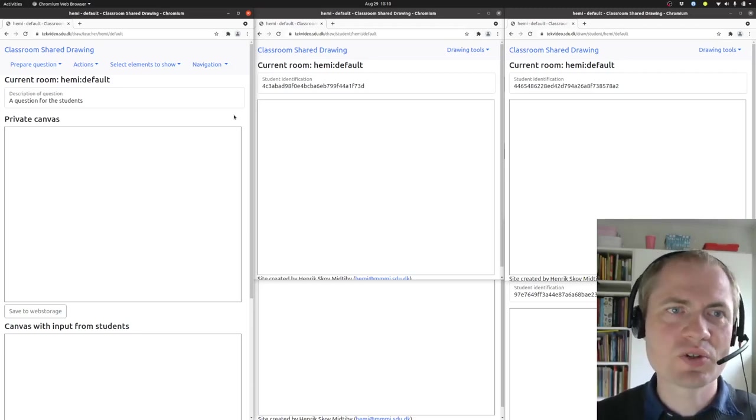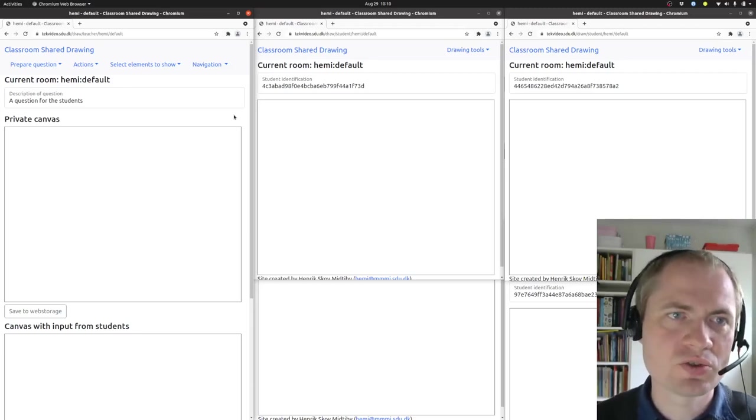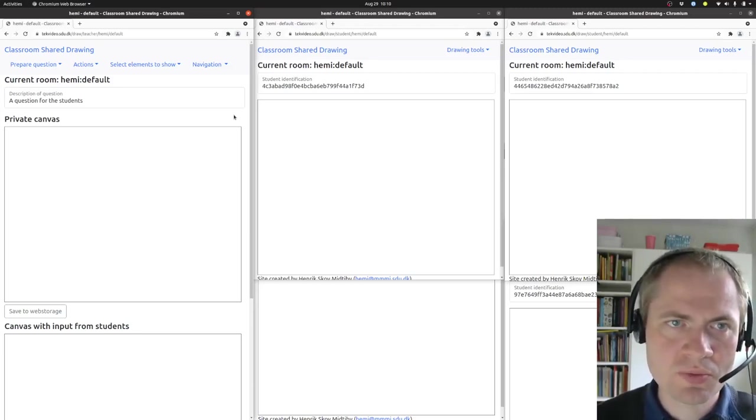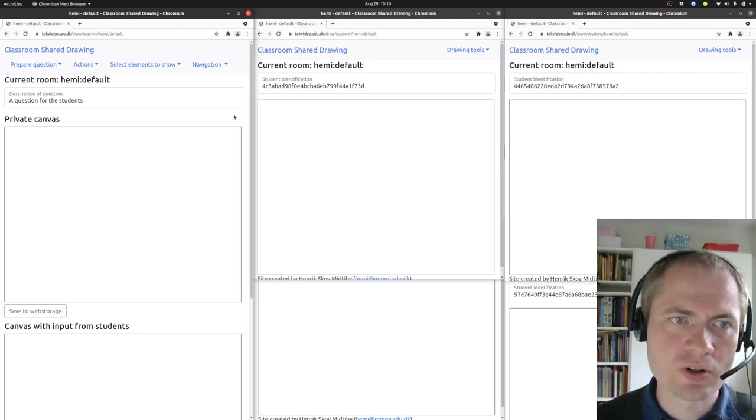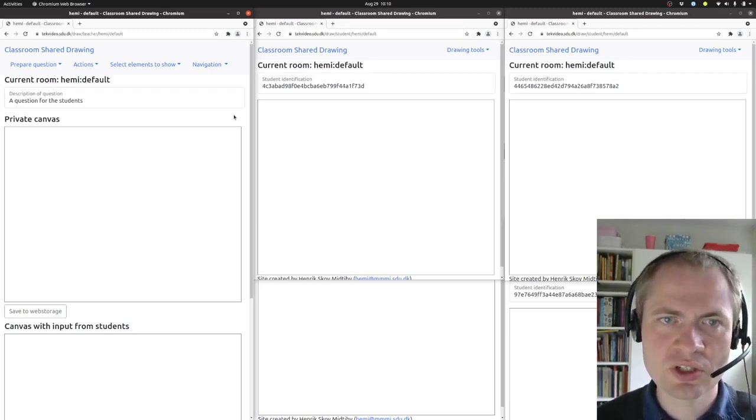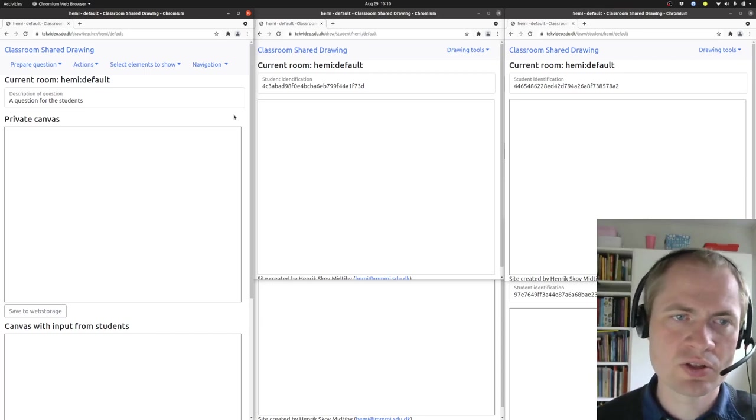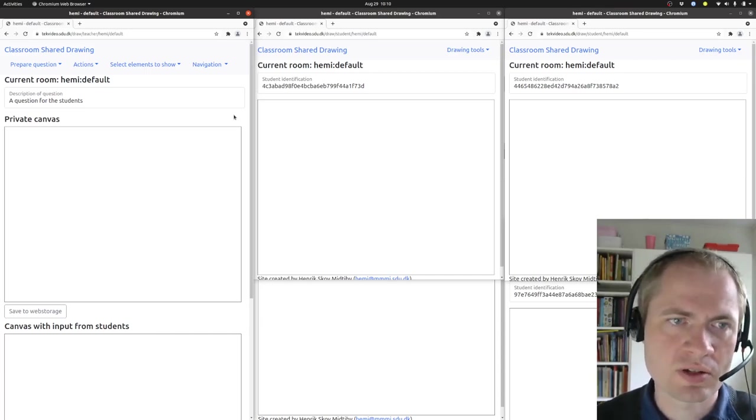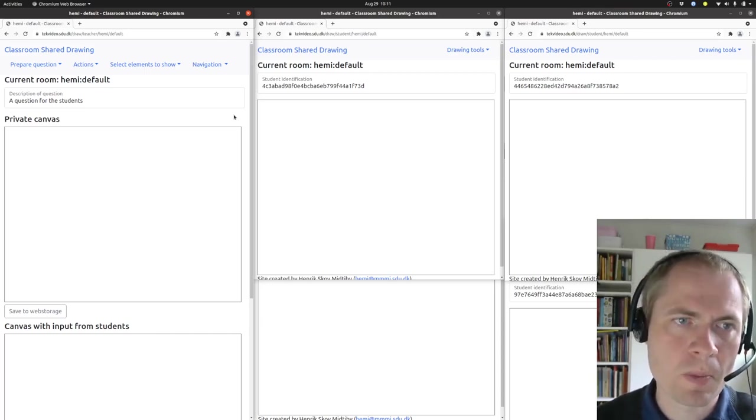I would like to demonstrate how to use the Classroom Shared Drawing System for taking an image from your own computer, pushing it out to students, and then seeing where the students will be drawing on top of that image.